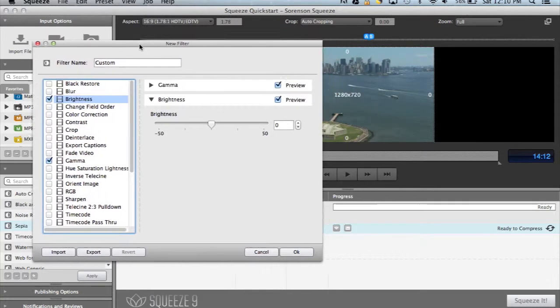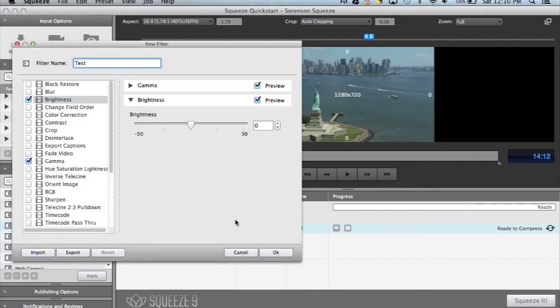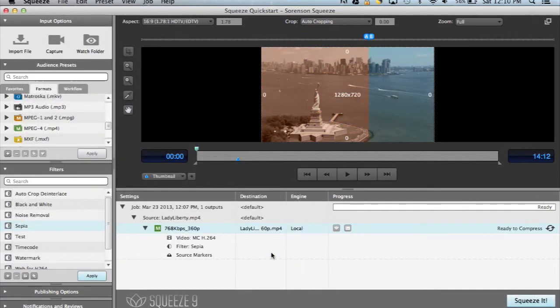Once we have the settings where we want them, we can simply give the filter a name and save it for future use. Our filter is now ready to go whenever we want to use it again.